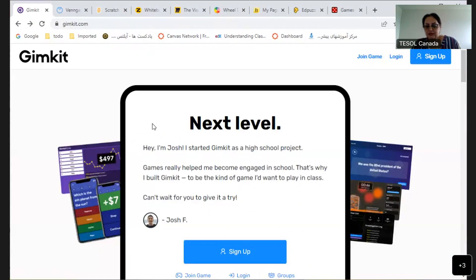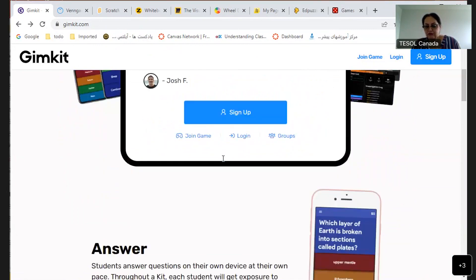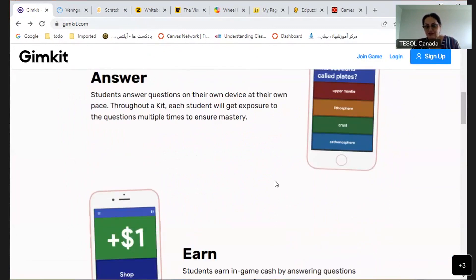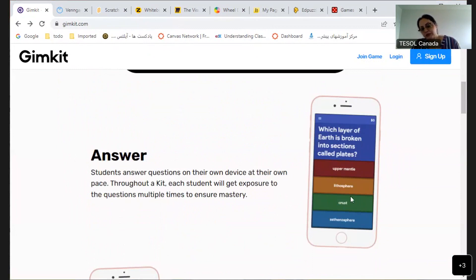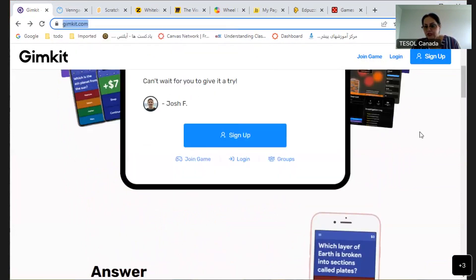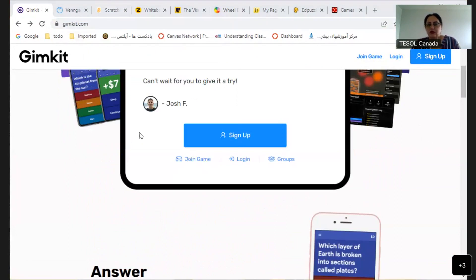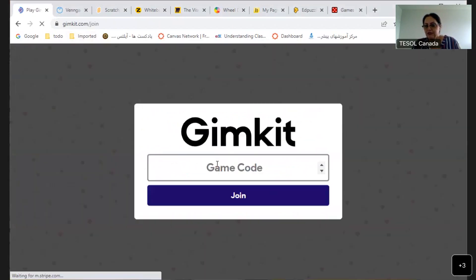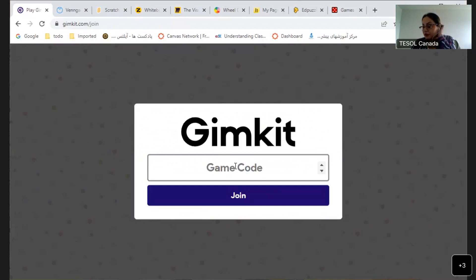Next is Gamekit — you sign up, make a game, and share the link. It's like multiple choice with different games — students click the answer. When you make a game for students, it gives you a code that you share with them. Students enter the code and they can play. They are all free.